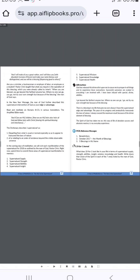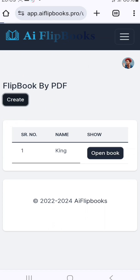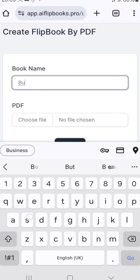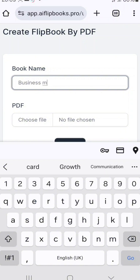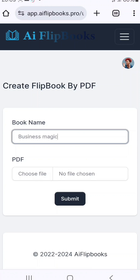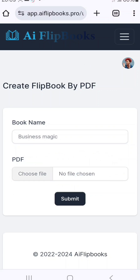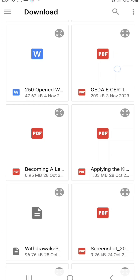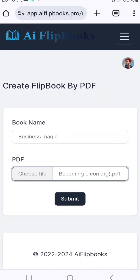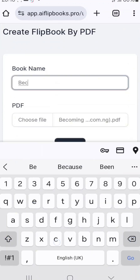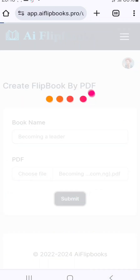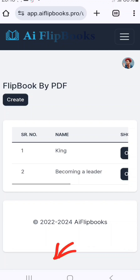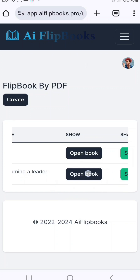Once you click on it, you'll see this screen. This is the book I did — 'Beats of Meditation' — showing book pages. Using this software, which I'll be giving for free, you'll be able to do this too. Click on 'Create' and type the name of the book — whatever you want to call it. I'll call it 'Becoming a Leader.' Then select the file from your documents using the media picker.